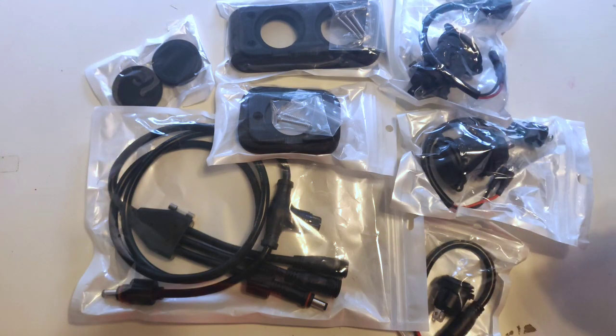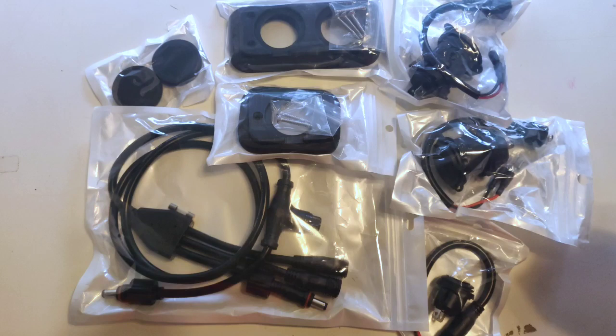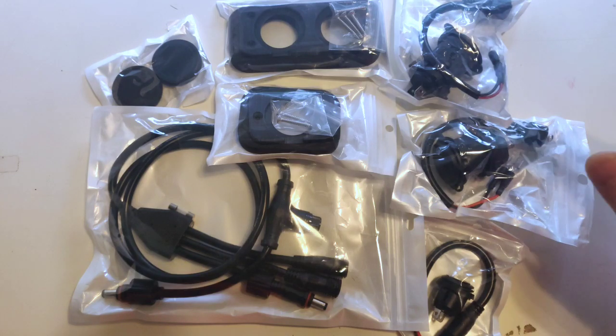Good day, Ian here from FPV Power. I'm just going to go through and explain our new range of dash mount products.